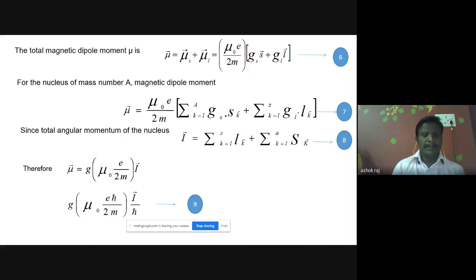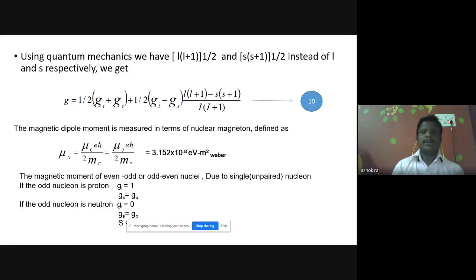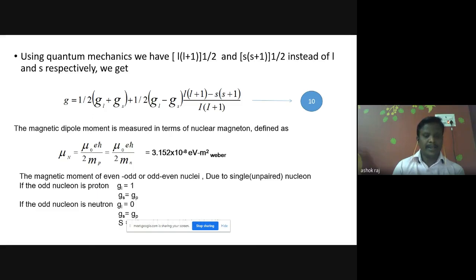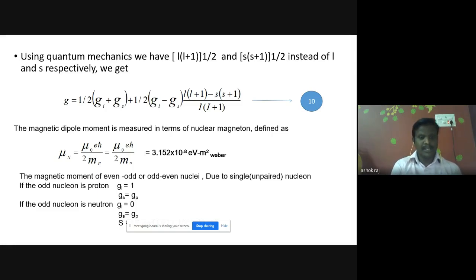Multiplying this equation by Planck's constant, and using quantum mechanics — replacing L and S with the square root of L(L+1) and S(S+1) respectively — we get the next equation. The magnetic dipole moment is measured in terms of the nuclear magneton, defined as: mu-N equals mu-naught times e times h-cross divided by m-p. This is the nuclear magnetic dipole moment of the proton. The same equation can be rewritten using the neutron mass: mu-naught times e times h-cross divided by 2m-n.